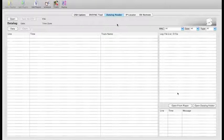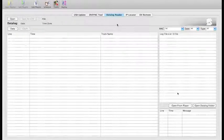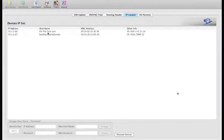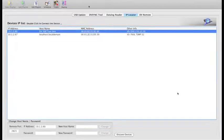The data log reader reads the data log captured during playback, so you can see what played at what time. The IP locator lets you scan a local network to find connected players, view their IP addresses and MAC addresses, and rename their host names using the tools at the bottom.